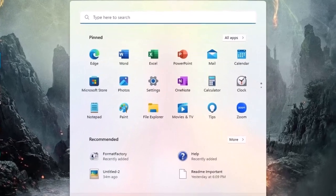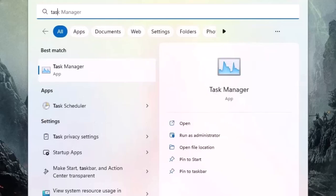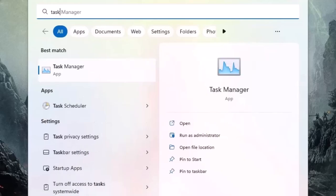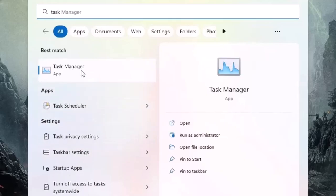Okay, first, click on the start menu. Here type in task manager. Click to open.